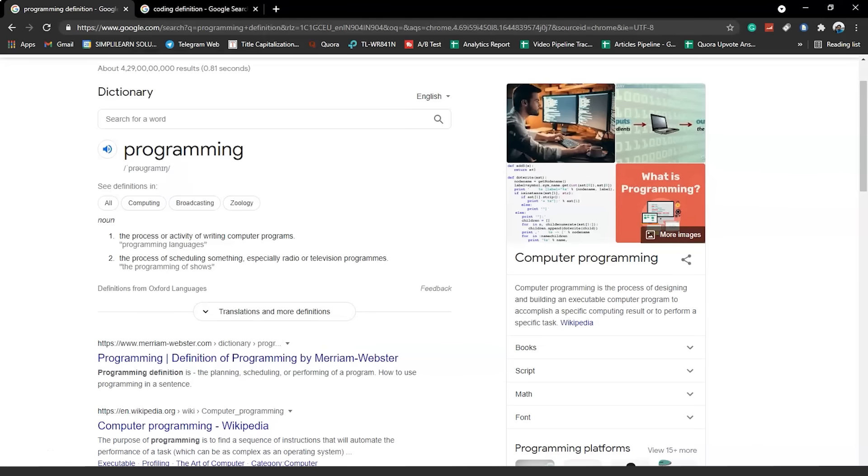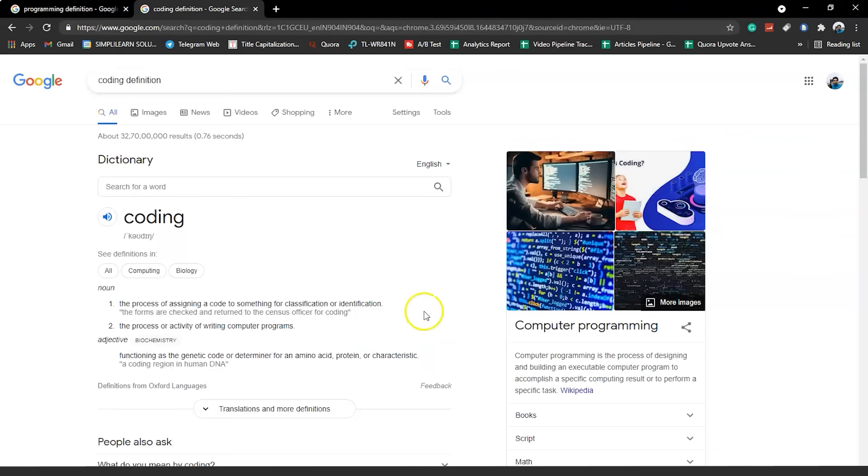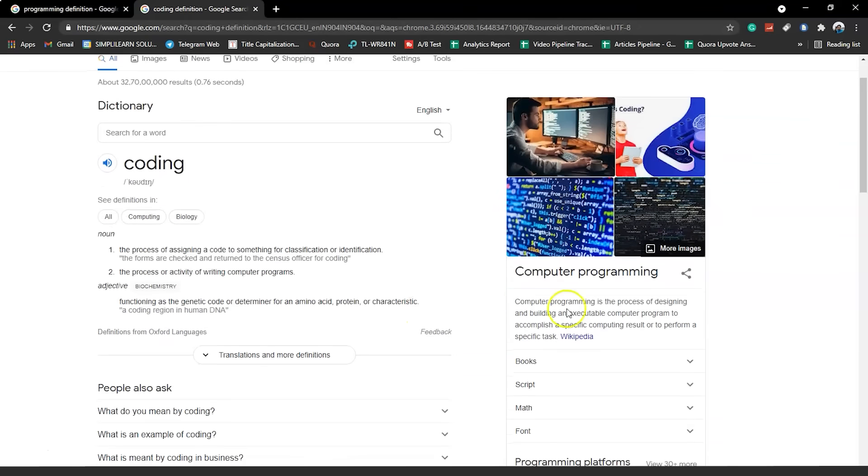Surprisingly, when you search for coding definition, you'll end up finding a similar definition. Computer programming or coding is a process of designing and building executable computer programs to accomplish specific computing results or to perform a specific task.